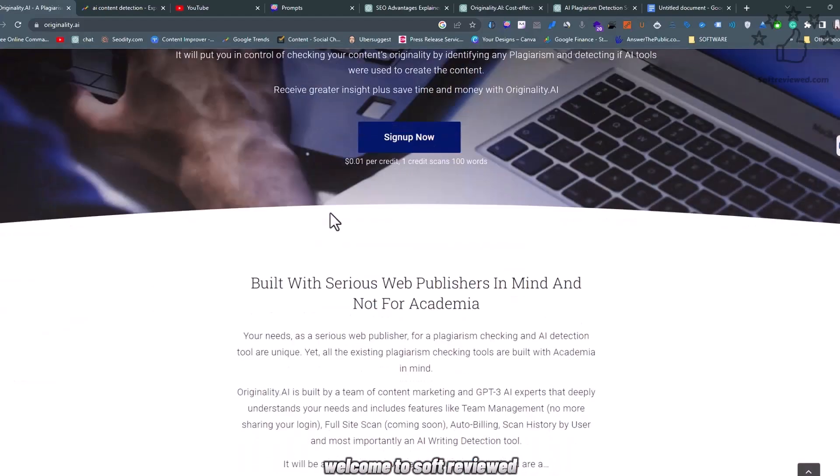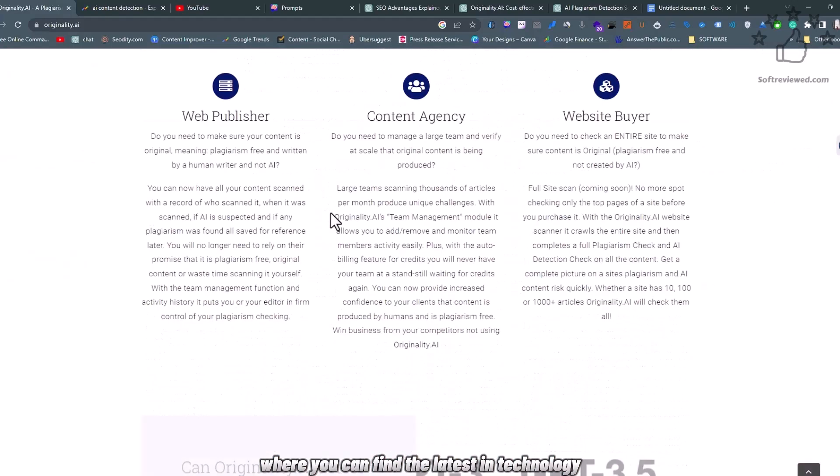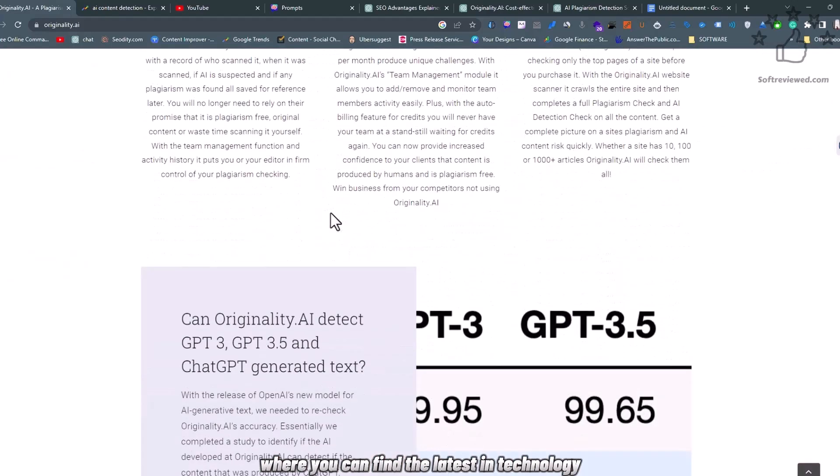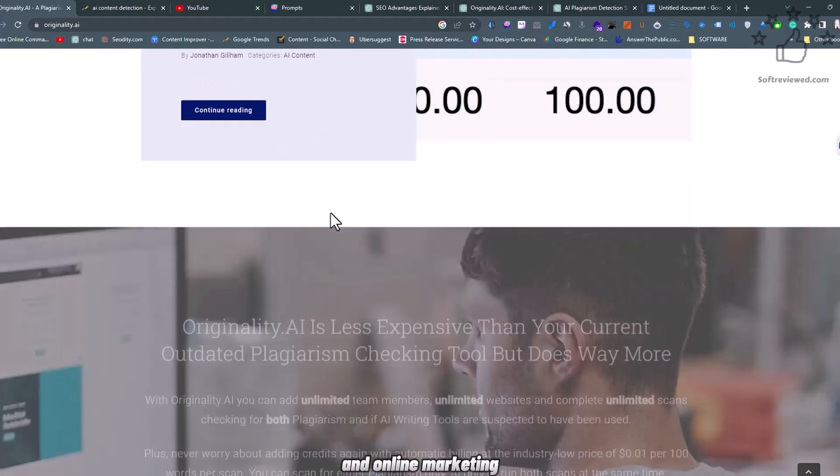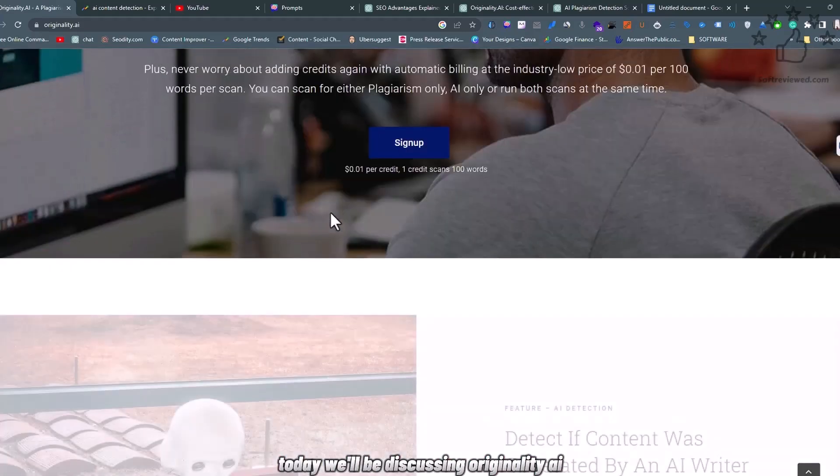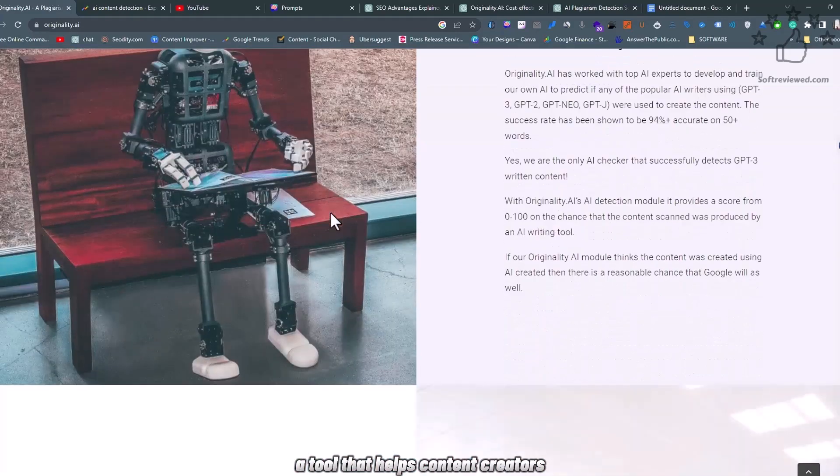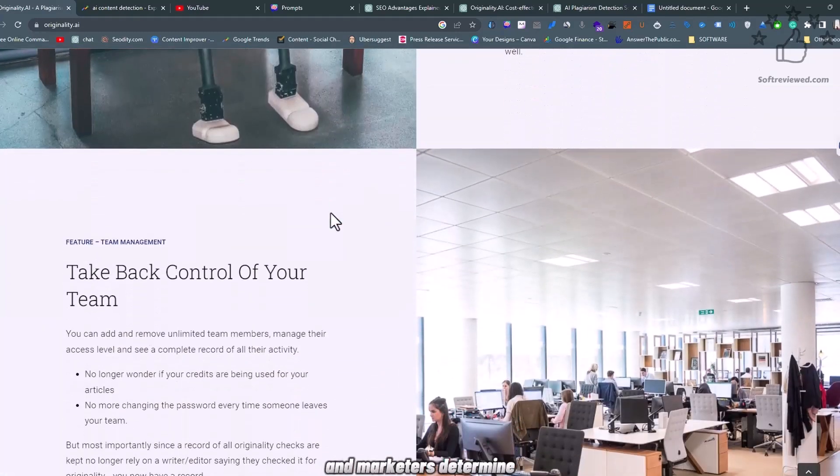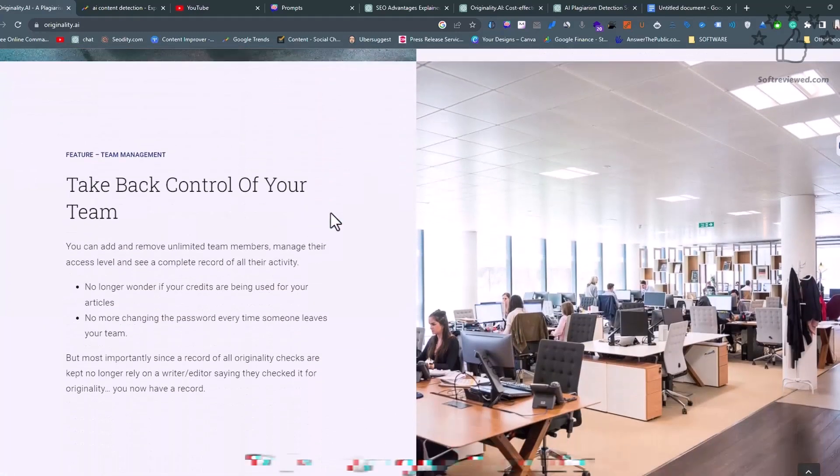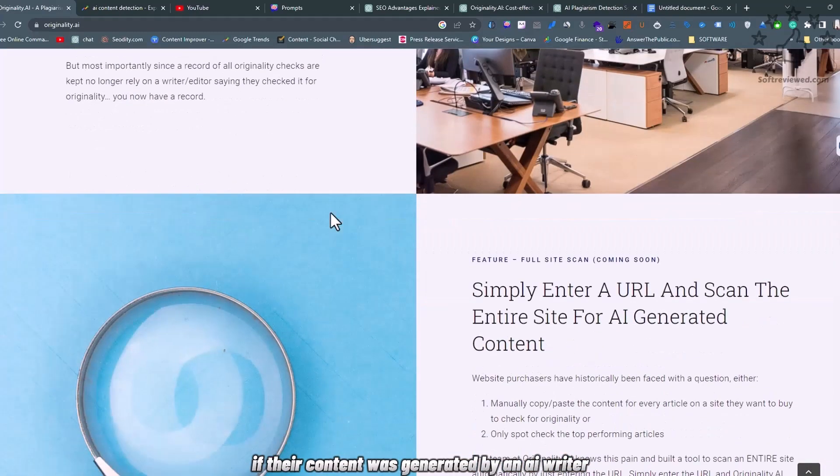Welcome to SoftReviewed, the channel where you can find the latest in technology and online marketing. Today, we'll be discussing Originality.ai, a tool that helps content creators and marketers determine if their content was generated by an AI writer.